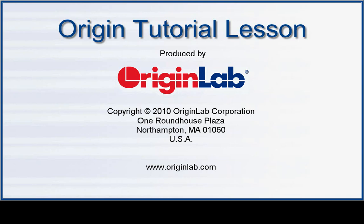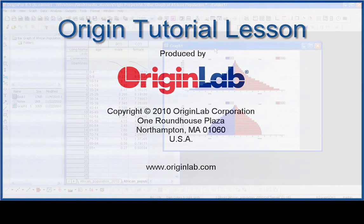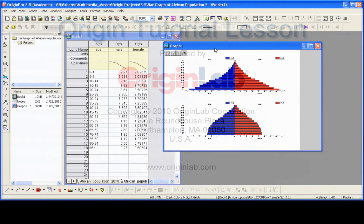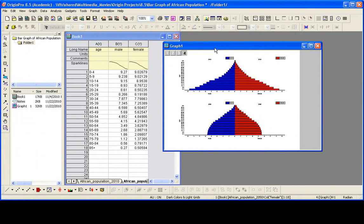In this tutorial, I will show you how to create a multi-layer bar graph showing the African population distribution for the years 2010 versus 2050.